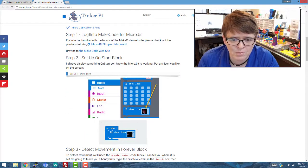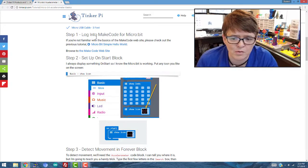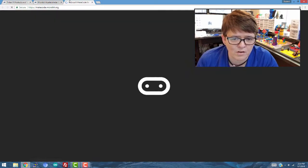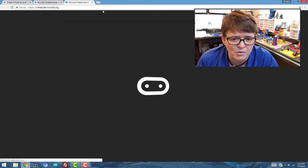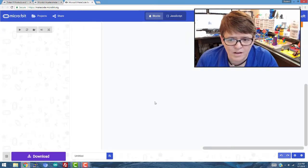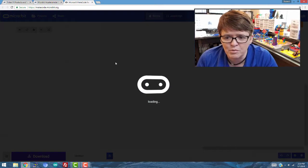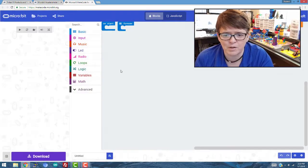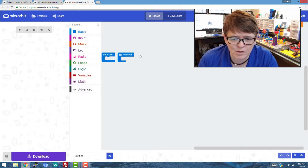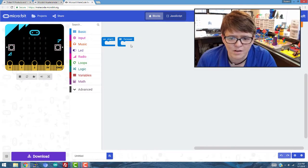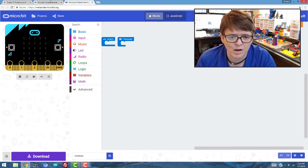First thing we're going to do here is log in to MakeCode for micro:bit. So I'll click here and open up a new window. And if you've never been in here before, it's just going to open up a brand new project and we have a start and a forever block.